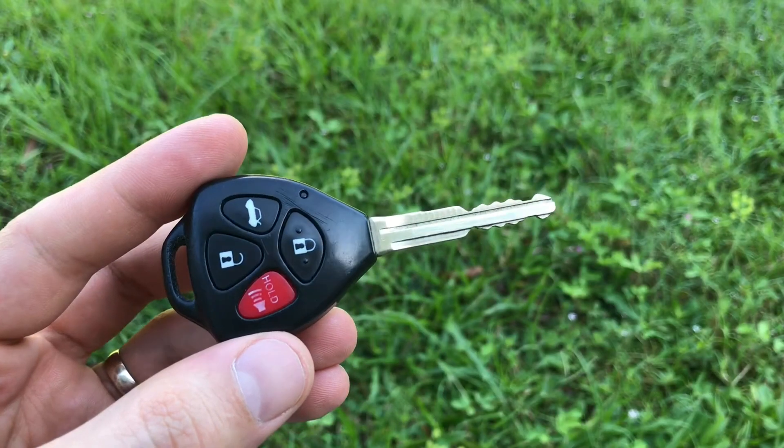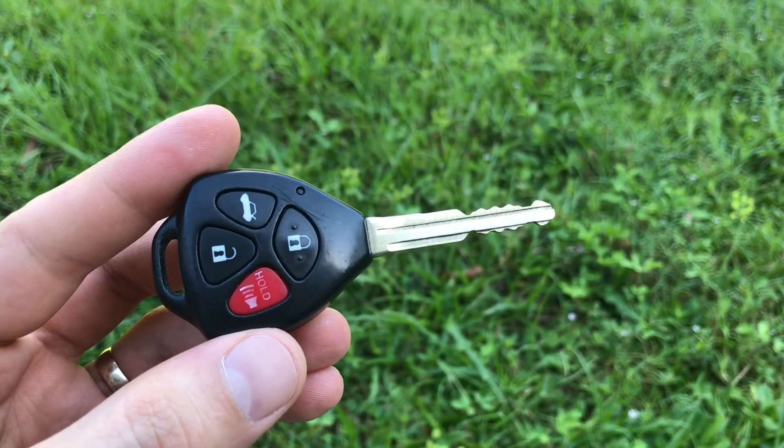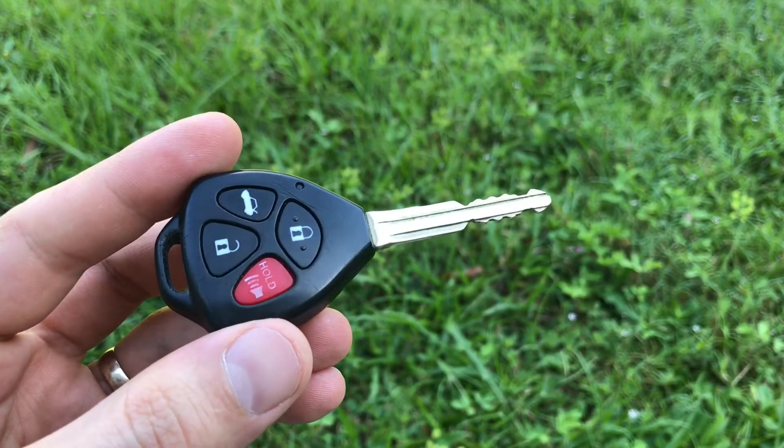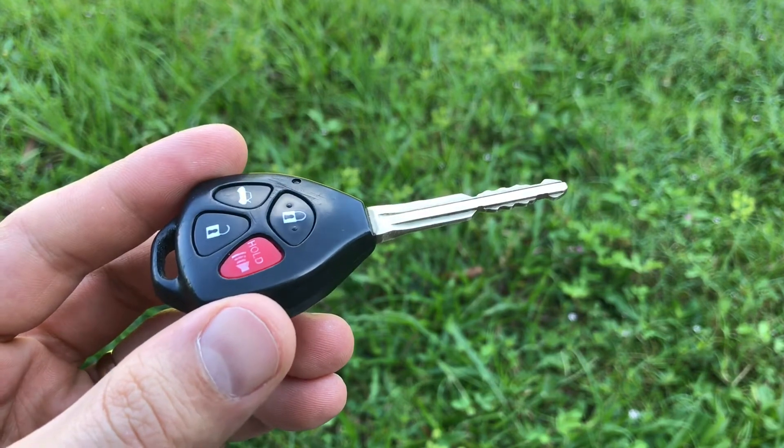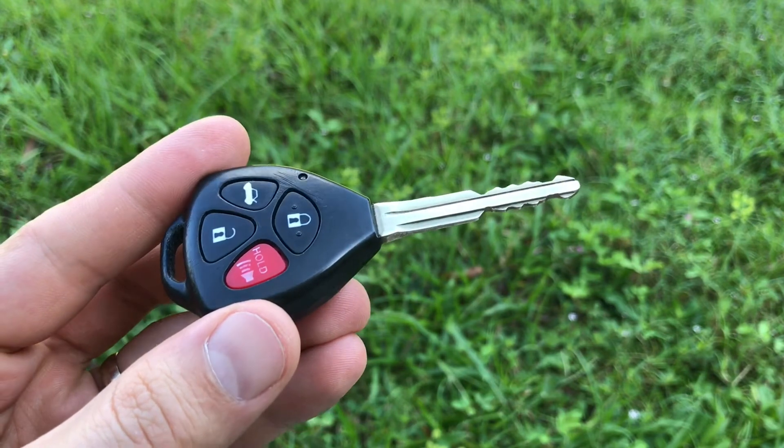Hi folks, this is Victor and it's DIY time again. Today I'm going to show you how to erase transponder chip keys from the ECU of Toyota, Lexus, or Scion vehicles.